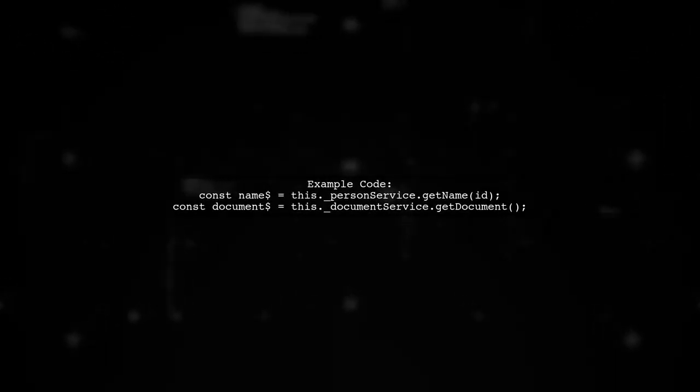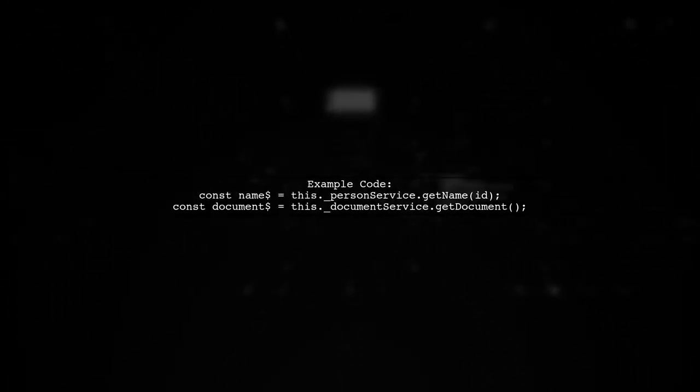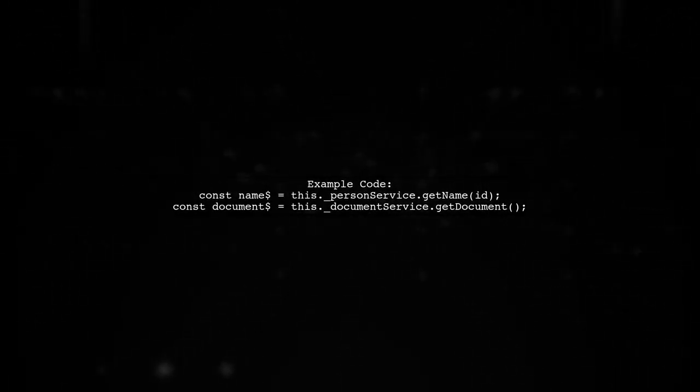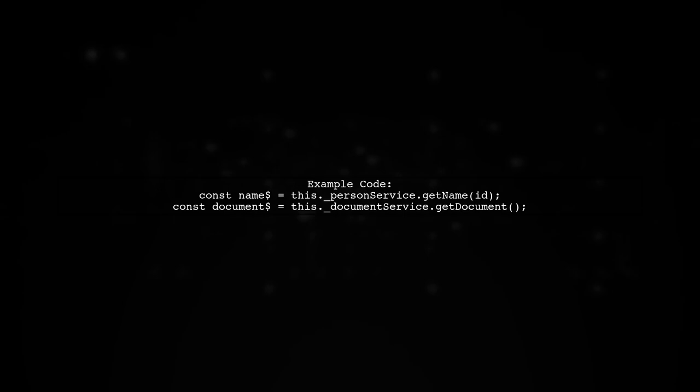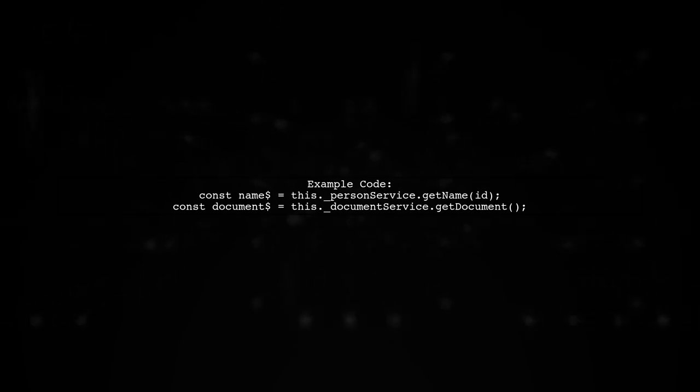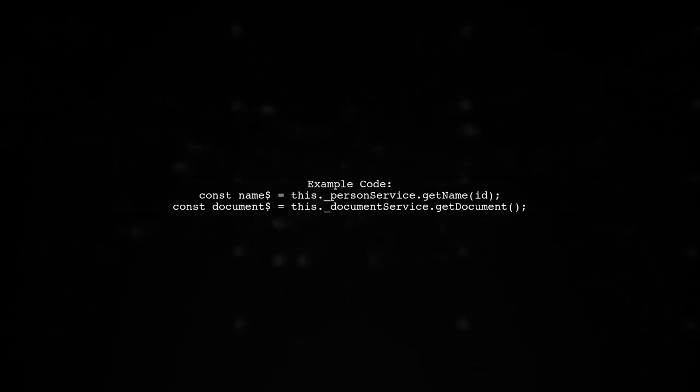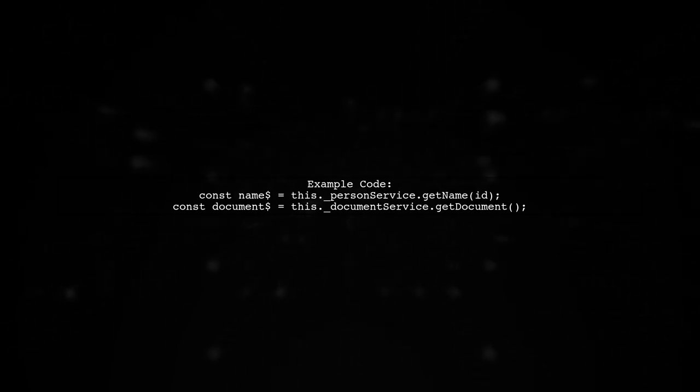In the example, we get a name observable and a document observable. By combining them, we can access both values together.